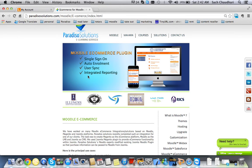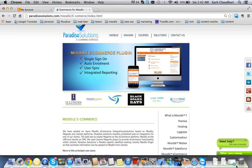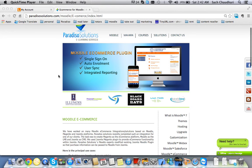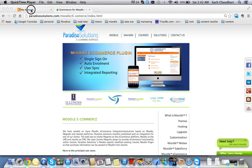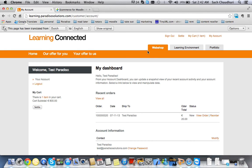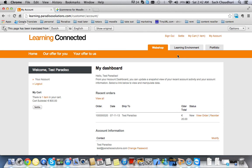This was my demo for the single sign-on between Moodle and Magento. You can follow up with us on YouTube for further demos related to auto enrollment or integrated reporting with respect to e-commerce and Moodle integration. Thanks for watching.